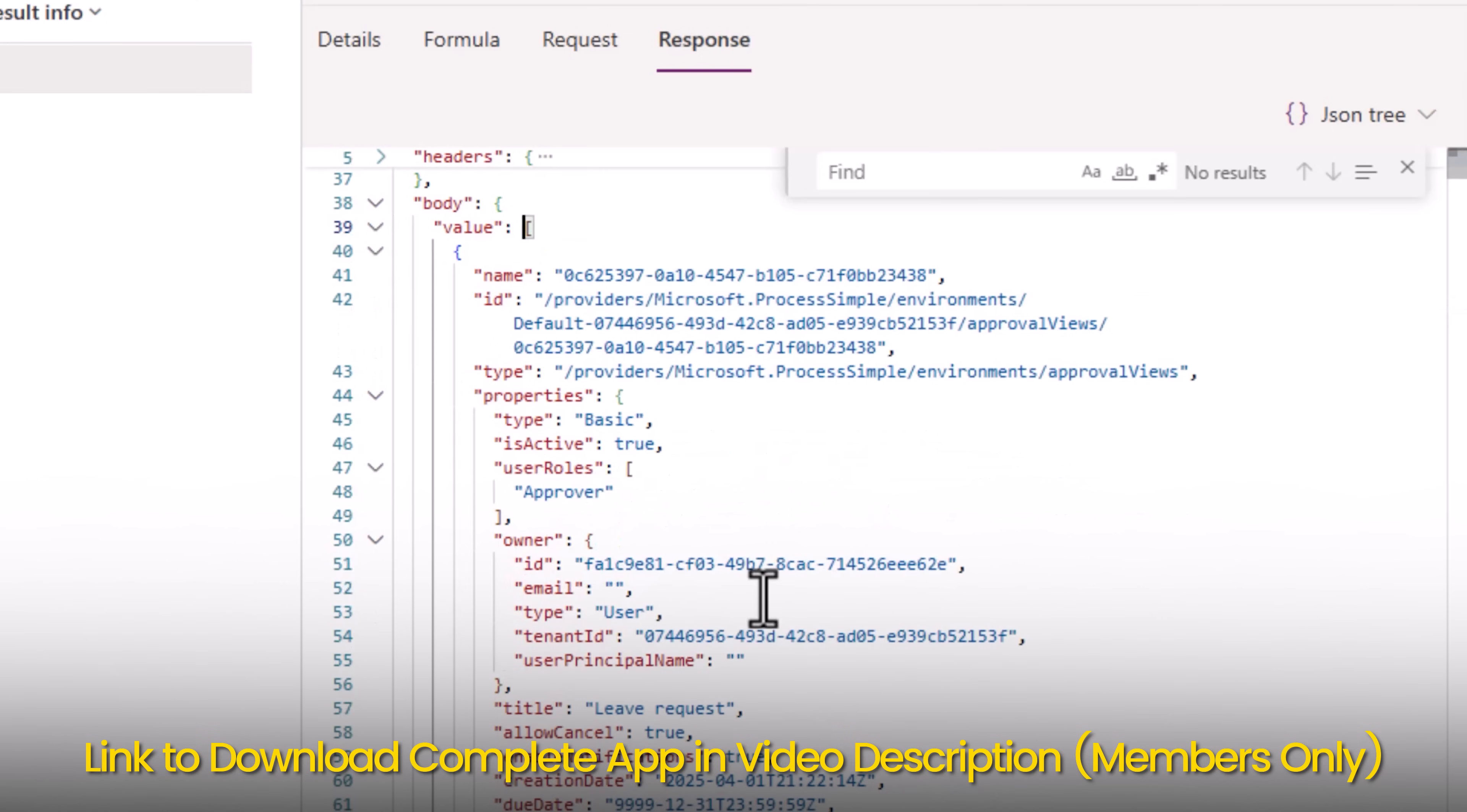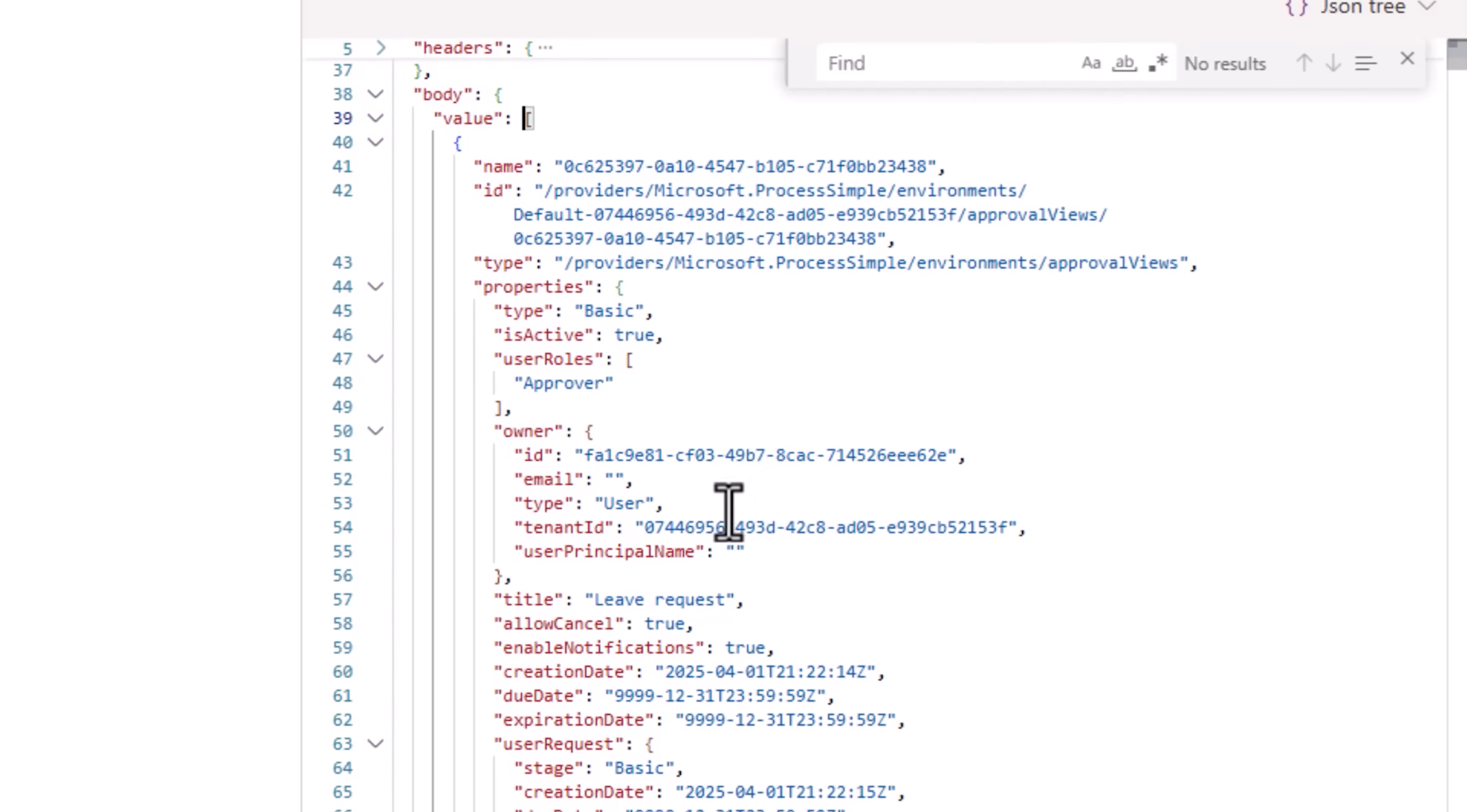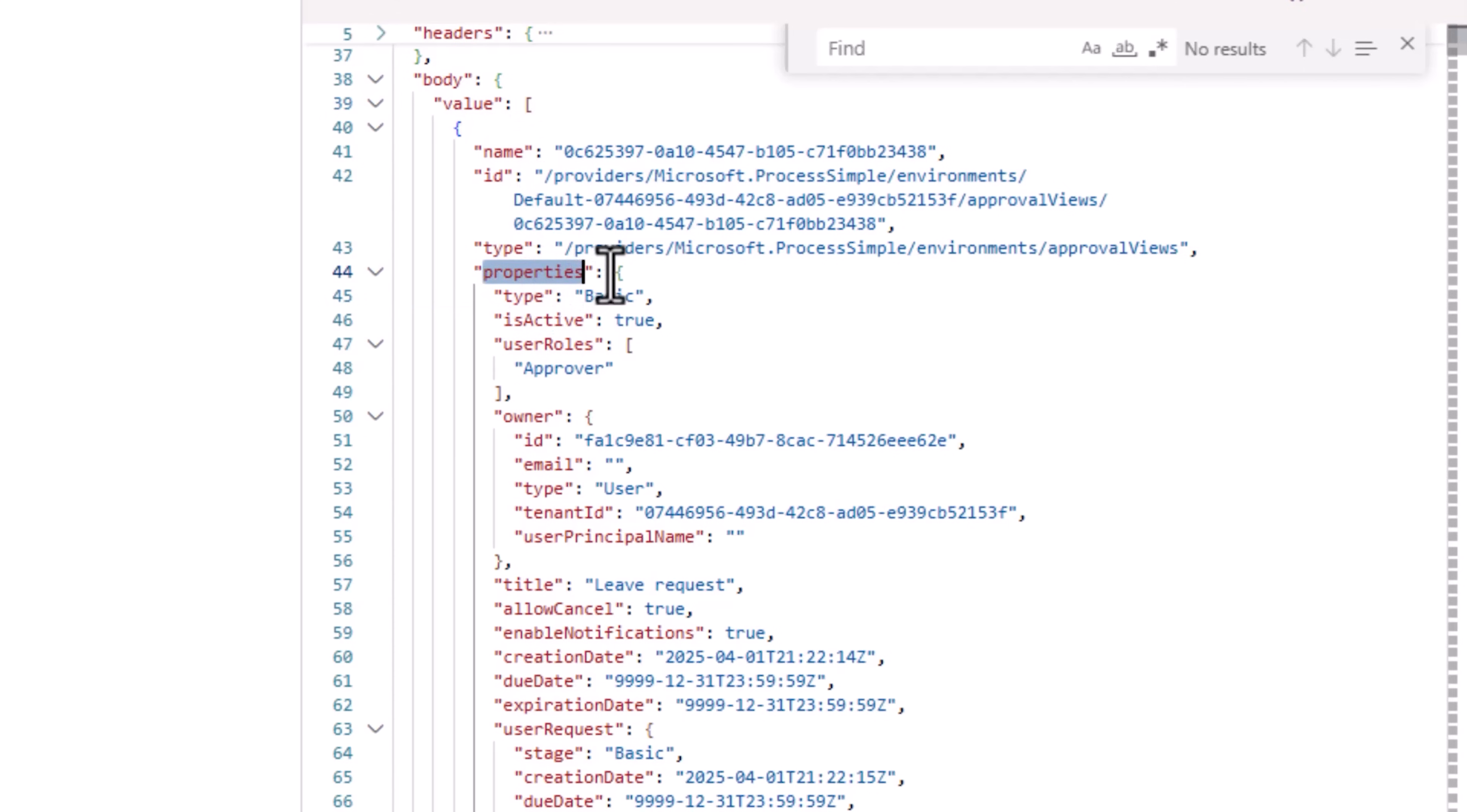And from here, I can grab all the details that I need. For example, the title, in the value array, we have properties, which is an object that includes the title.